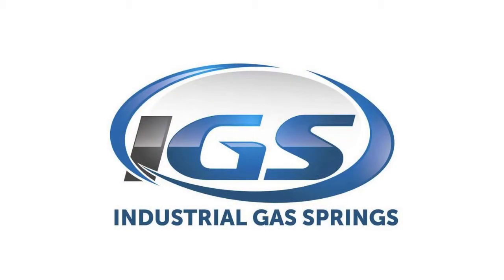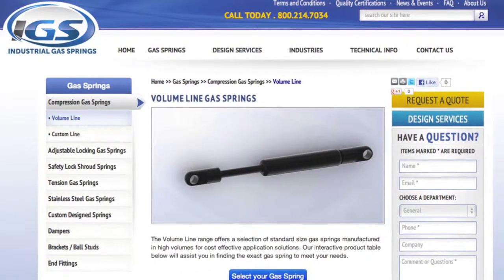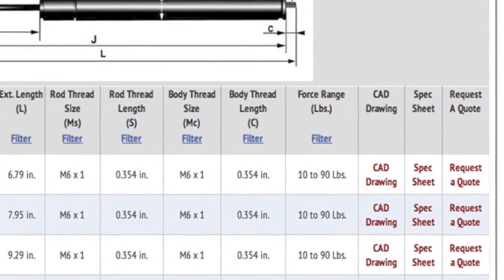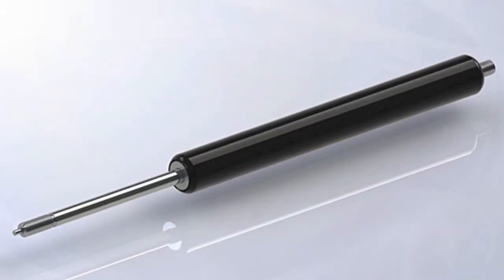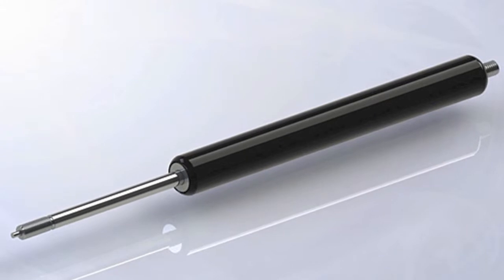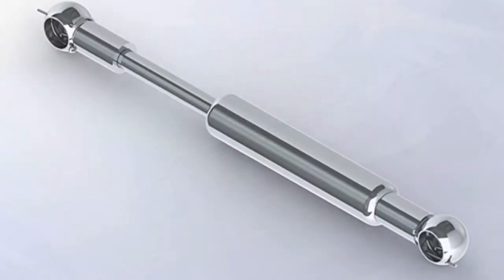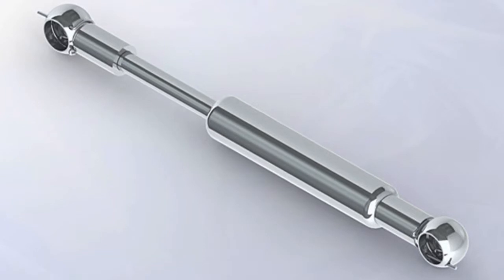My name is Brian Schumacher, I work for Industrial Gas Springs. On our website we have CAD drawings and CAD downloads for all the different standard stock part numbers that we have. Customers can download the CAD drawings to integrate into their product to make sure the gas spring is going to fit and going to operate correctly.